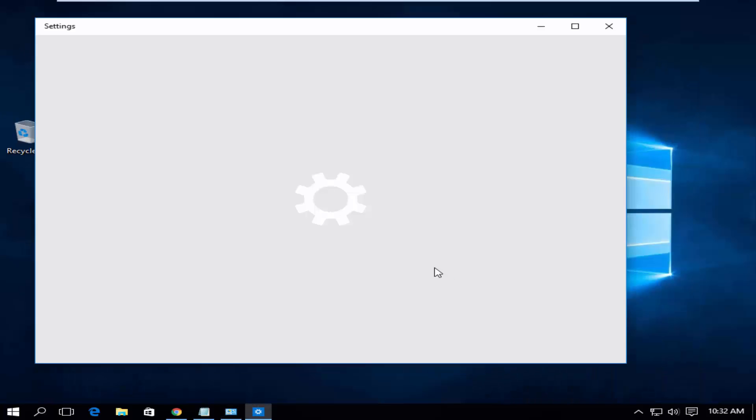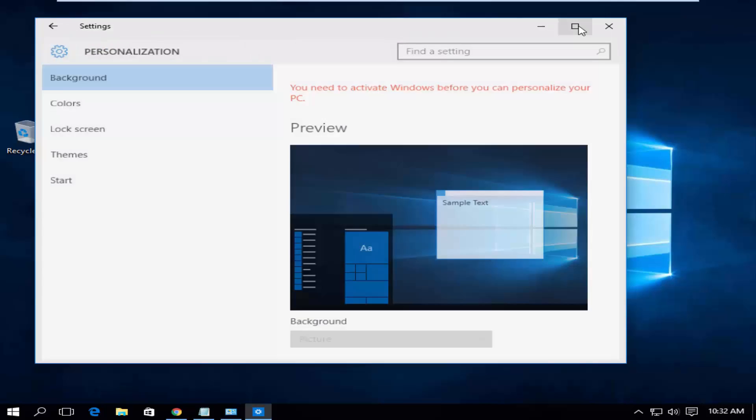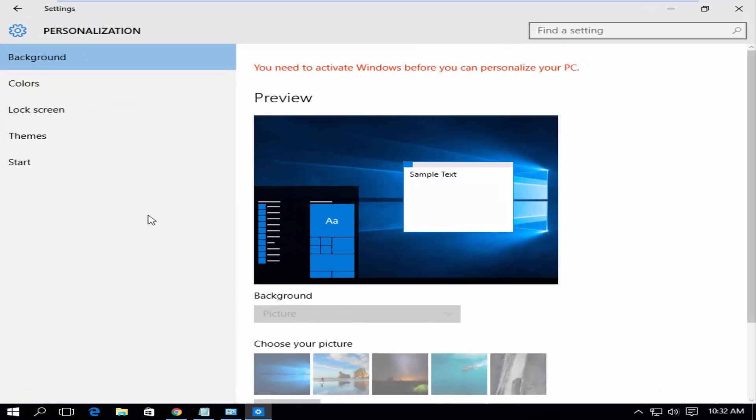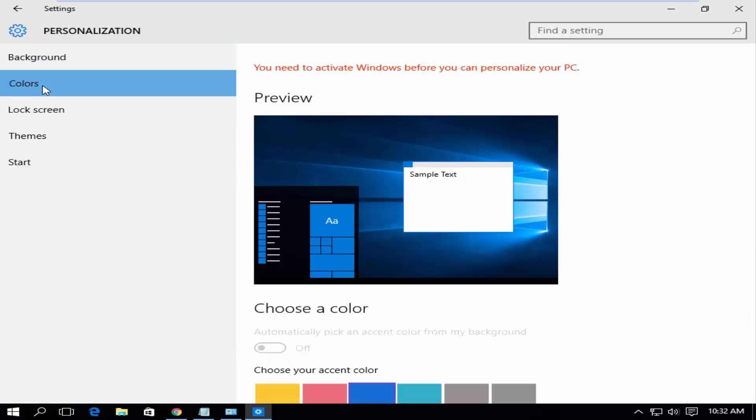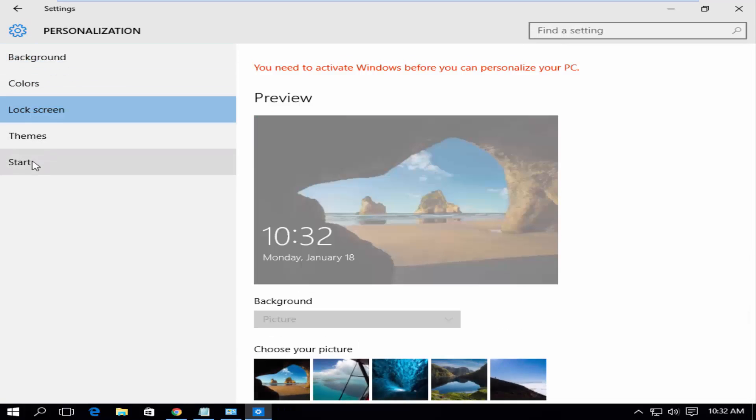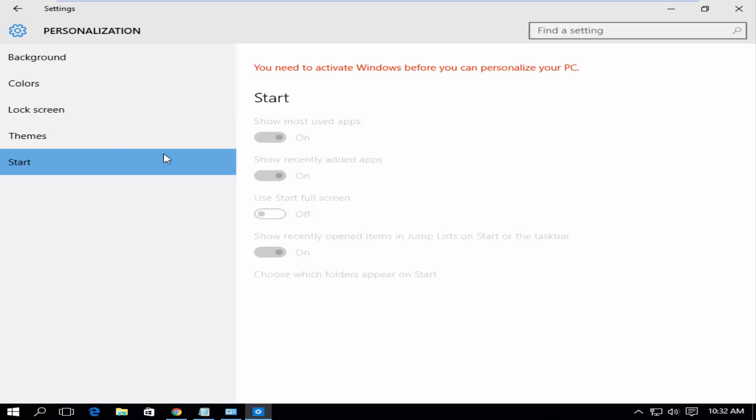You also can't customize anything under the Personalize section without activation. It shows an error: you need to activate Windows before you can personalize your PC.